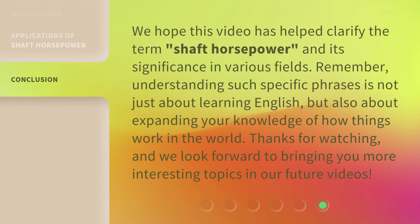We hope this video has helped clarify the term shaft horsepower and its significance in various fields. Remember, understanding such specific phrases is not just about learning English, but also about expanding your knowledge of how things work in the world. Thanks for watching, and we look forward to bringing you more interesting topics in our future videos.